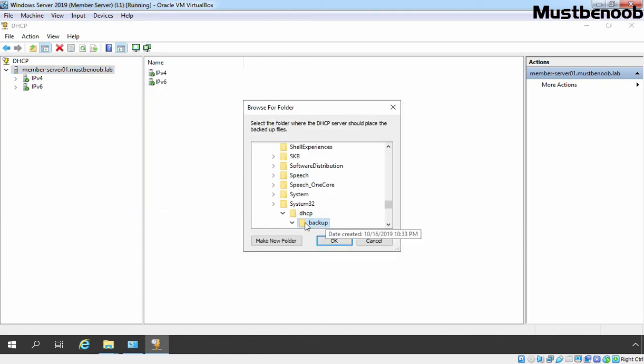But the location which you can see here is the default one which is c colon slash windows slash system32 slash dhcp slash backup. If you want to store this backup on a network share folder, then browse the path of that share folder. And if you want to specify different location than the default one, then browse the path.